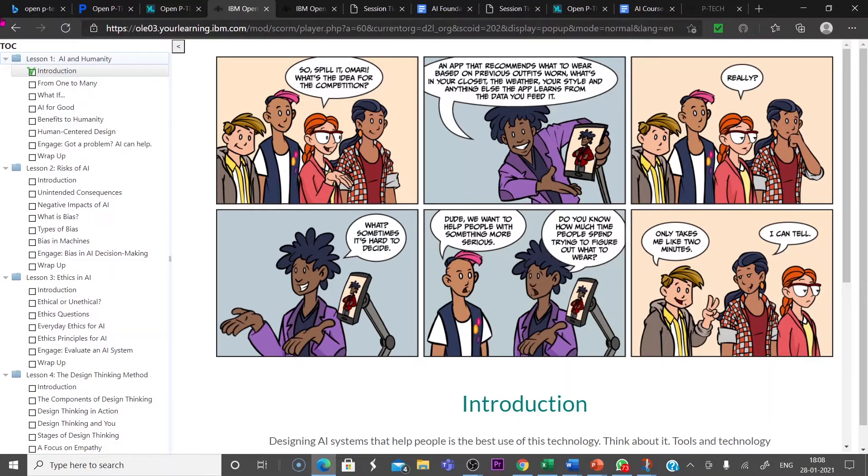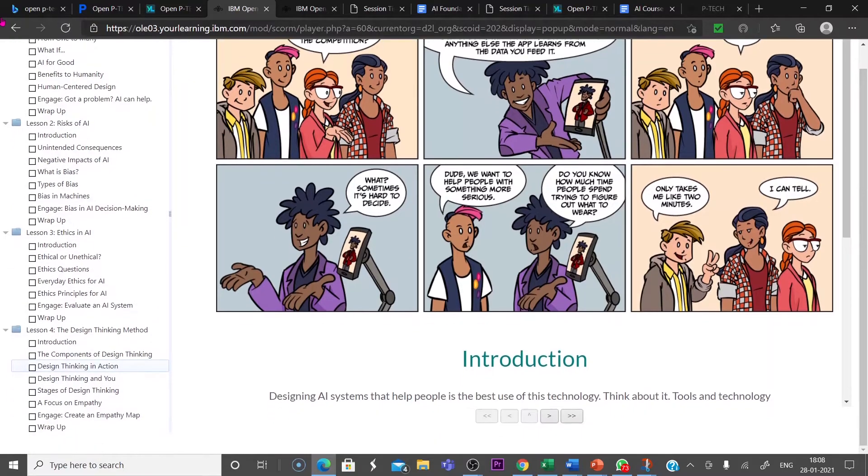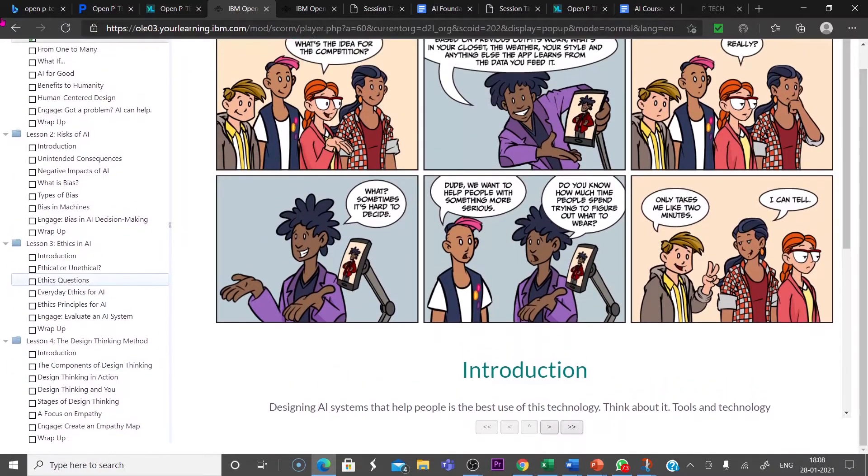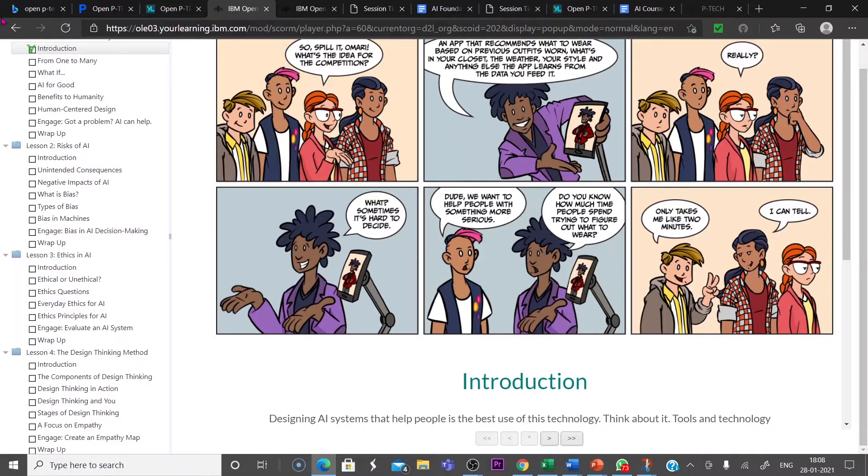Here also different lessons. You have to complete AI and Humanity. The lesson two, Risk of AI. Like this, lesson four. So each module has different lessons and each lesson contains different parts.